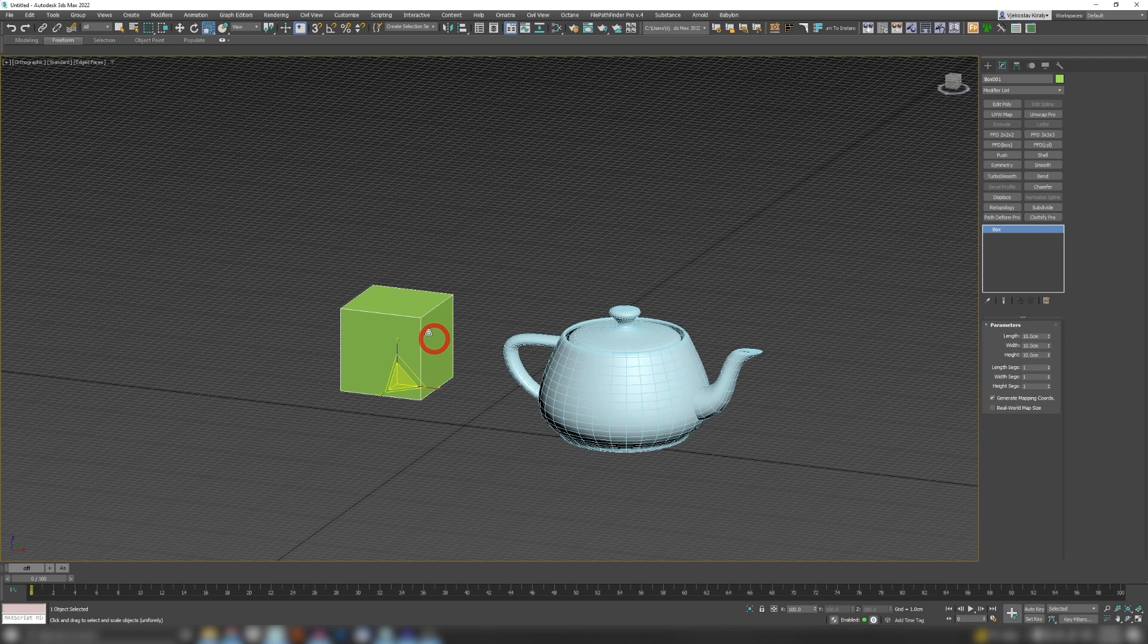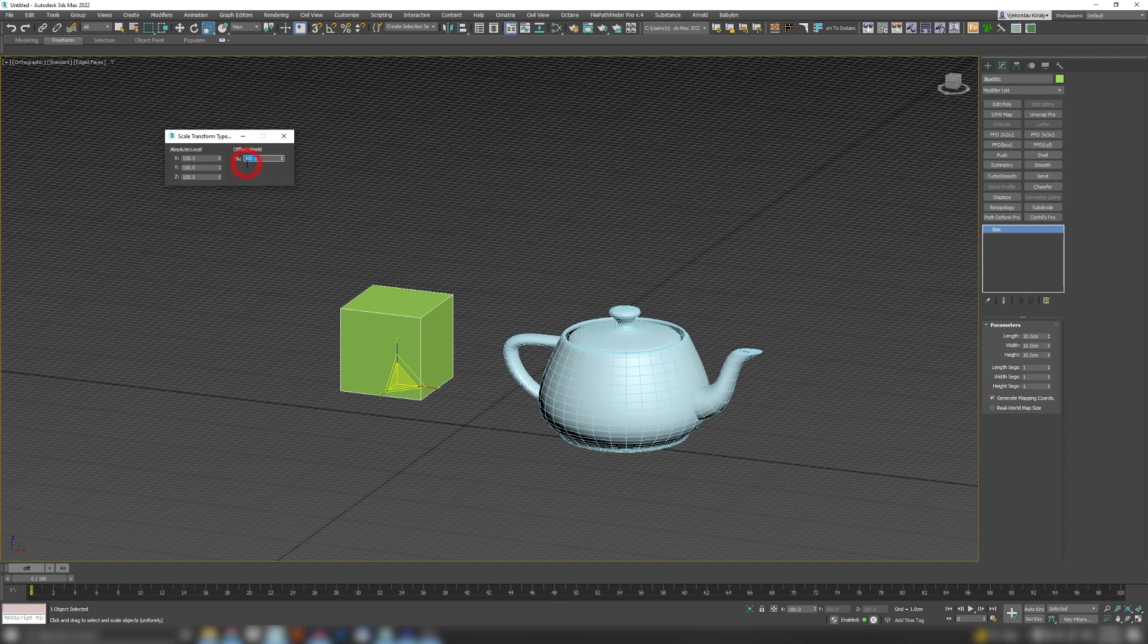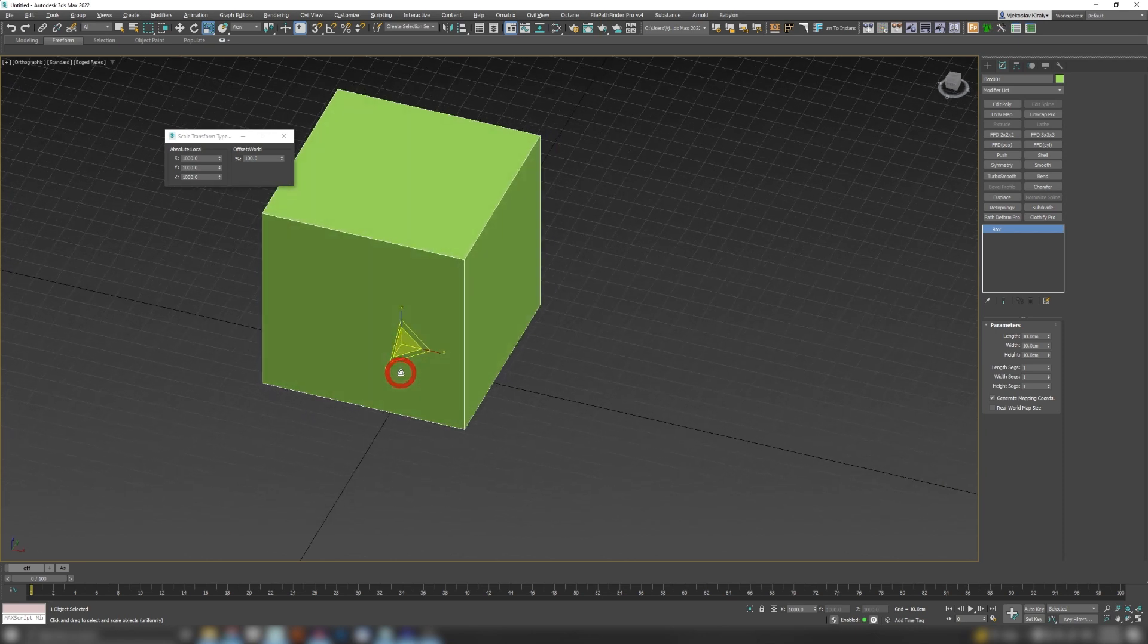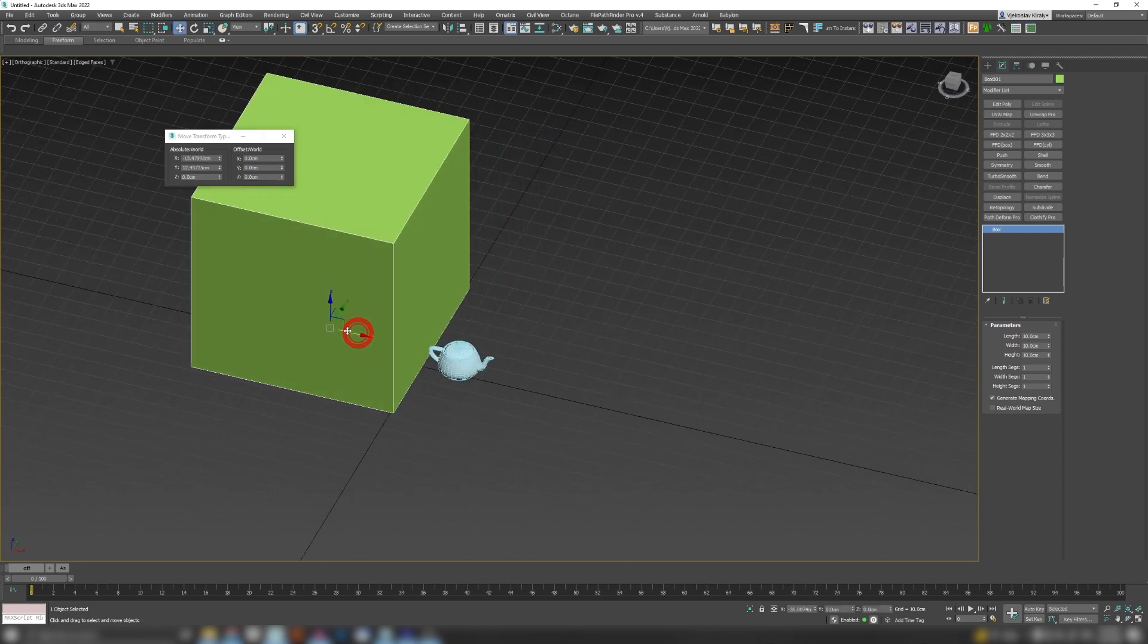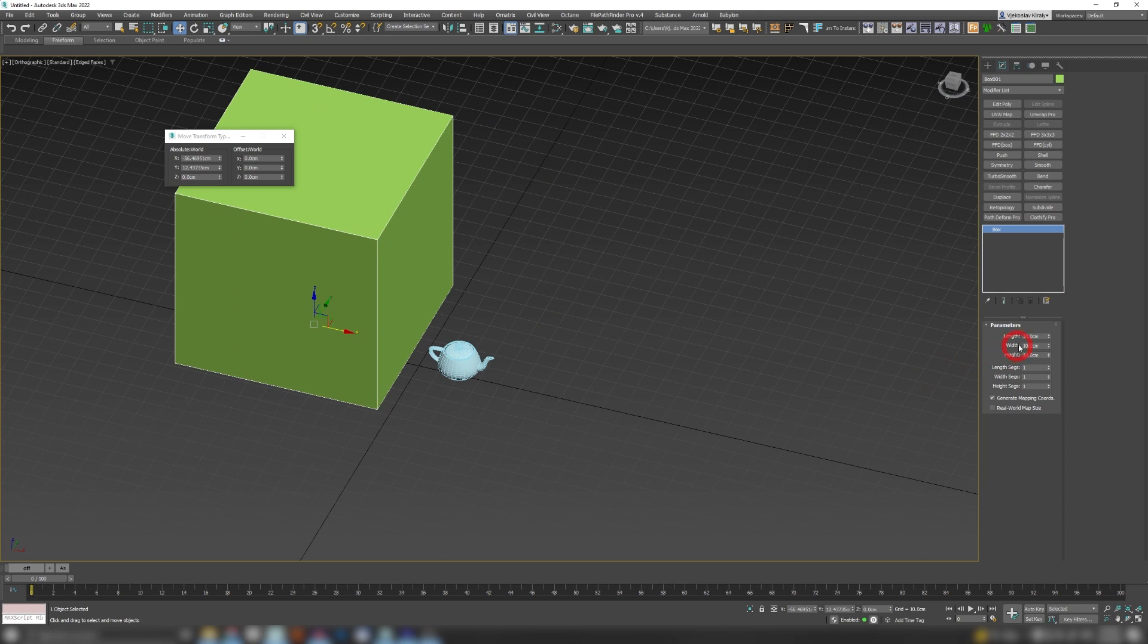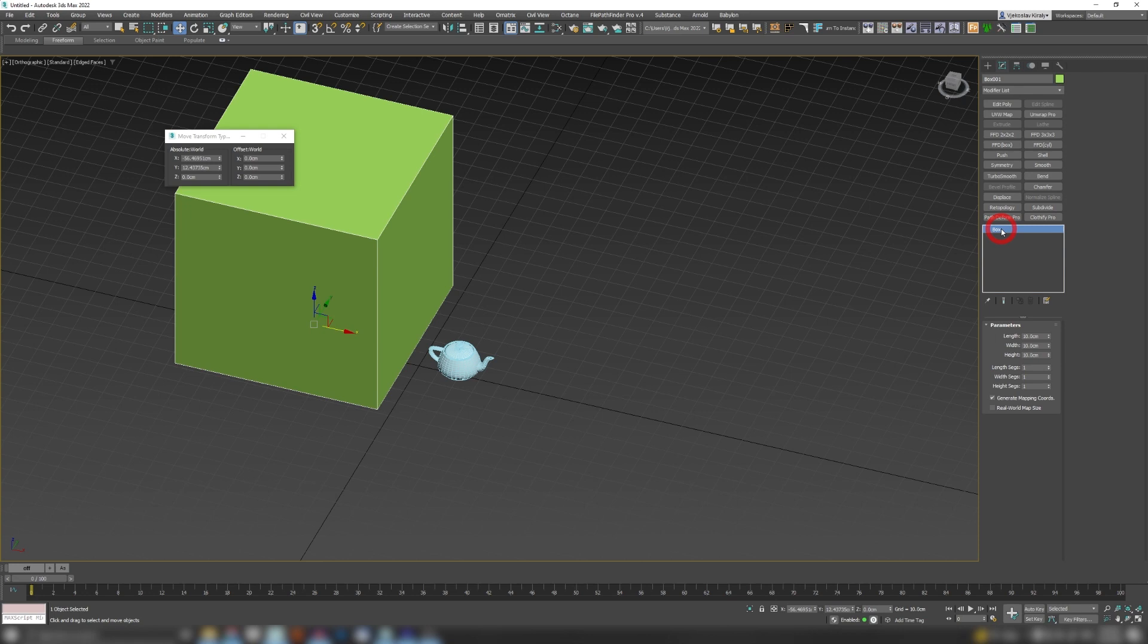What I could do is click on my scale and switch a hundred percent to one thousand percent and I'm gonna get a hundred centimeter box. But the problem is internally Max sees that box still as the 10 centimeter box. So if I apply any effect to this box, like any modifier like chamfer or some material effect which is scale dependent, it's gonna still treat that box as a 10 centimeter box instead of 100 centimeter box.